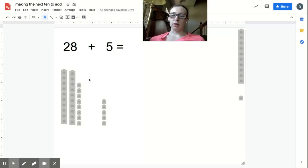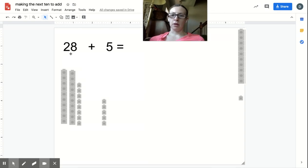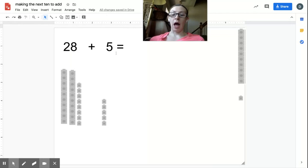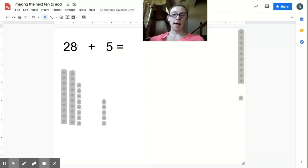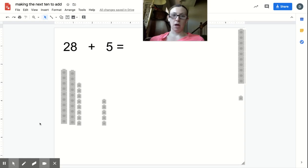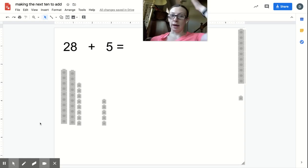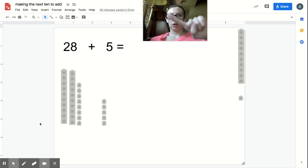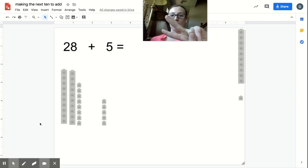Okay first graders, let's talk about making the next 10 to add again. Look here, I'm going to solve 28 plus 5. I'm going to make it easy on myself and make the next 10. 28, how many do I need to add to get to the next 10? If I'm at 28, I need to go 28, 29, 30.